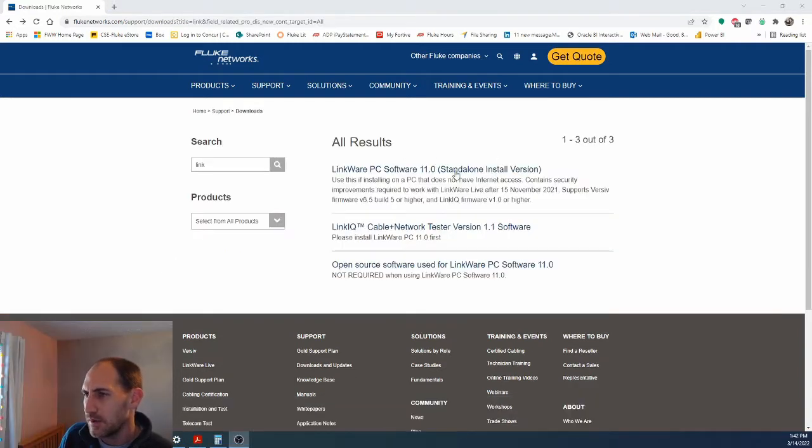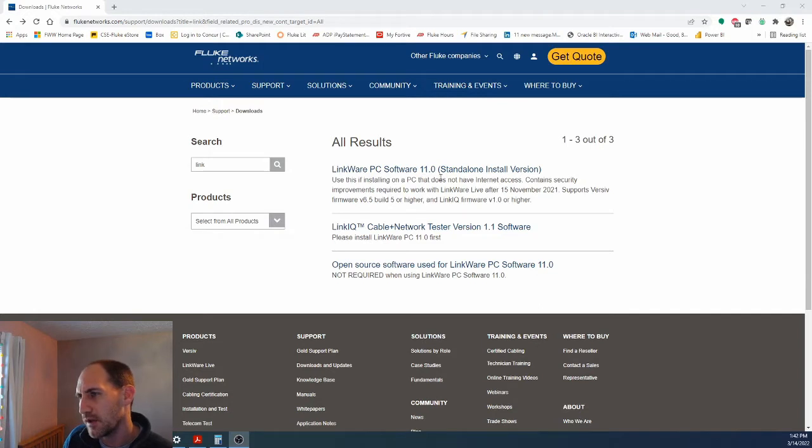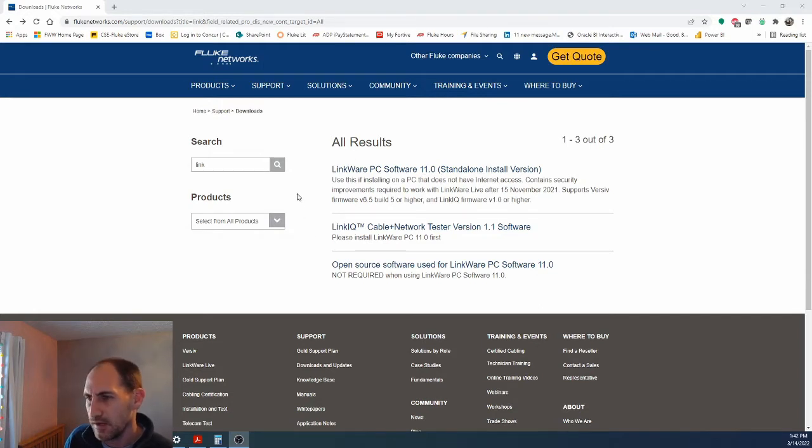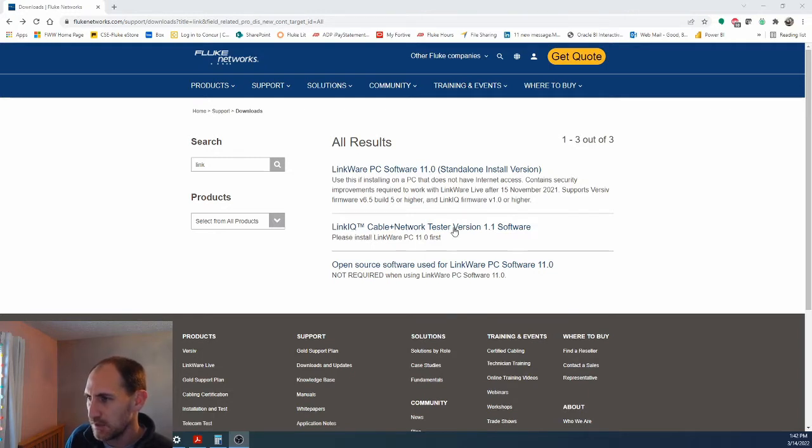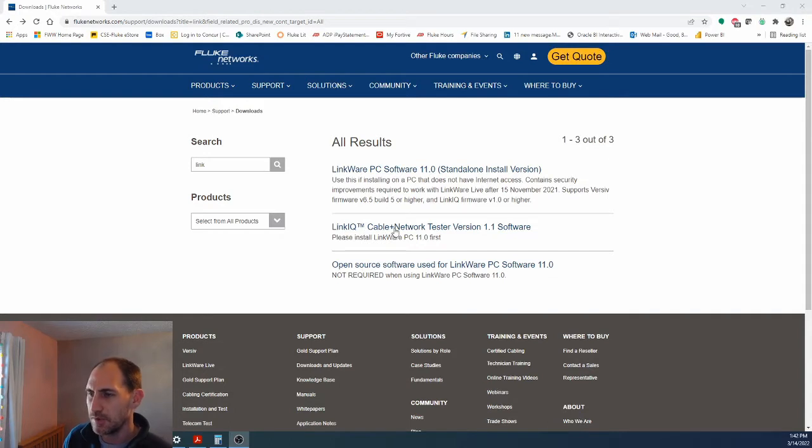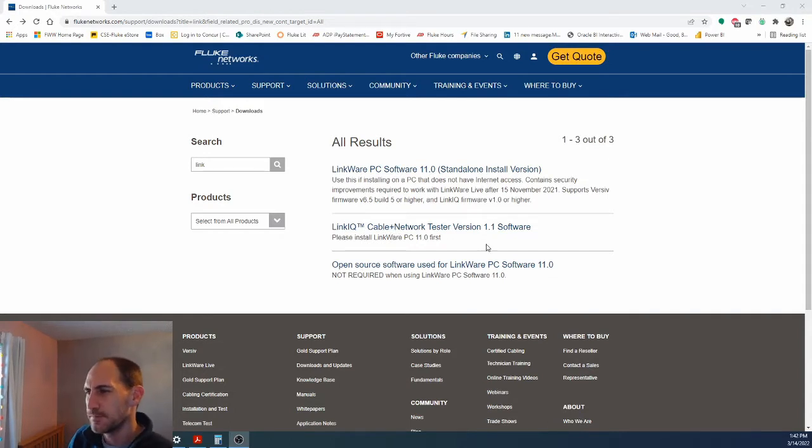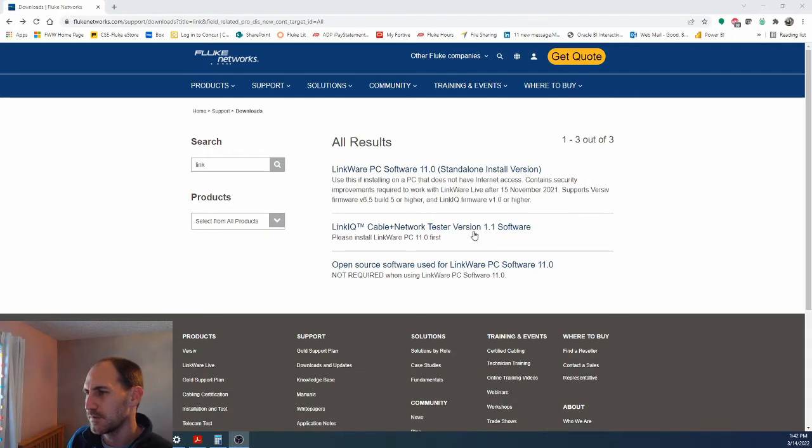So I downloaded LinkWare PC Software 11.0 and I already downloaded that and installed that on the PC and then I downloaded this which is the next thing that says you need to do, the LinkIQ Cable and Tester version 1.1 software. So I've got both those downloaded.